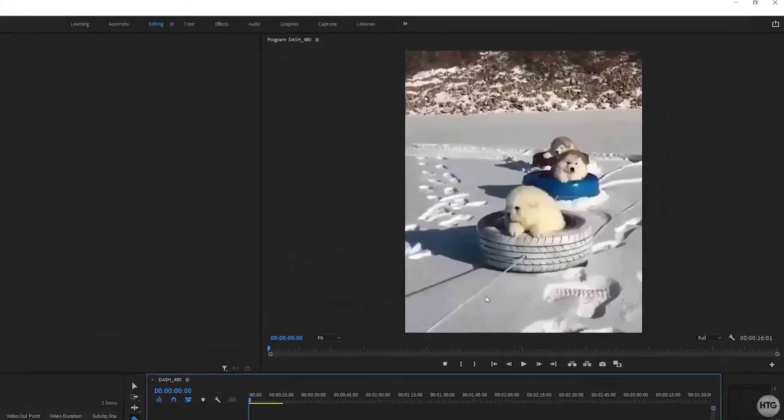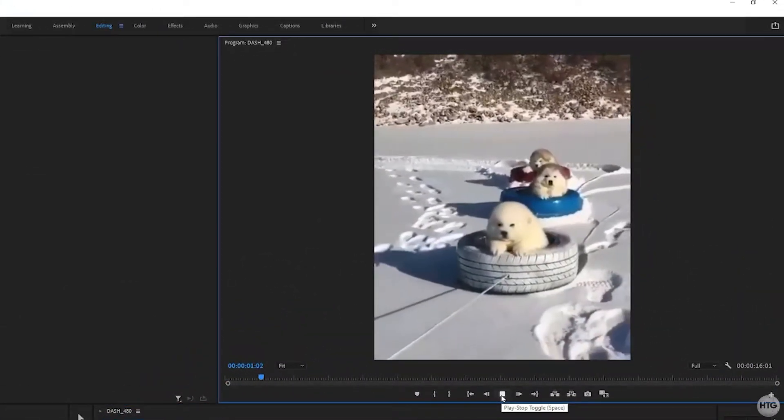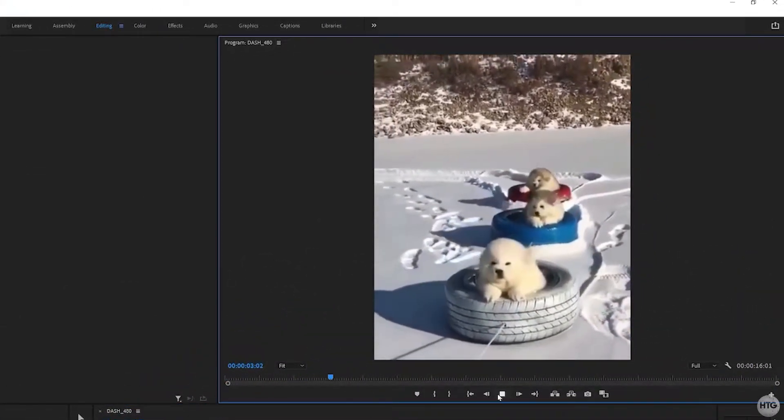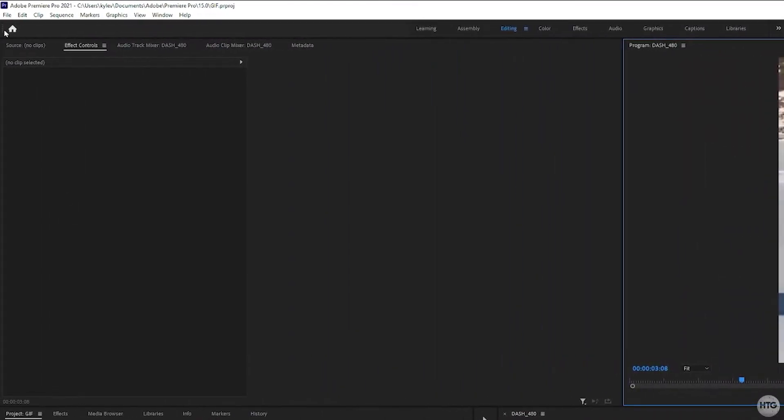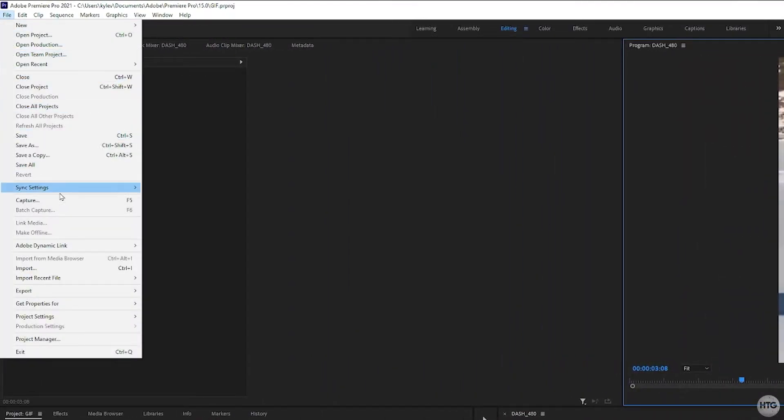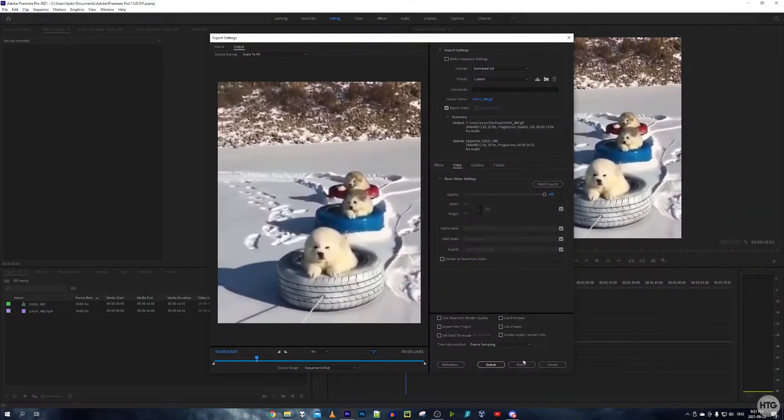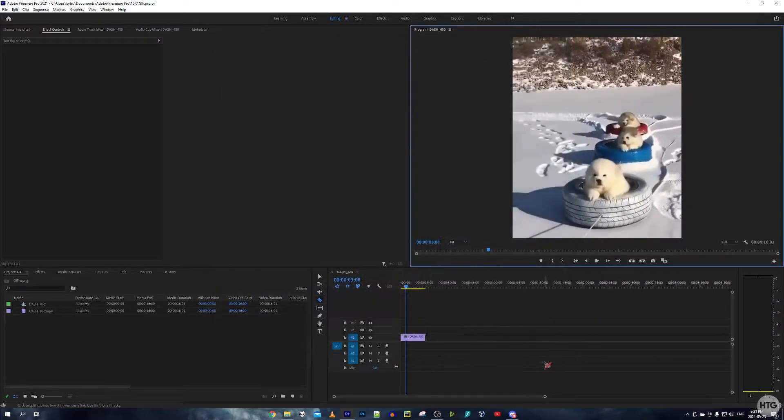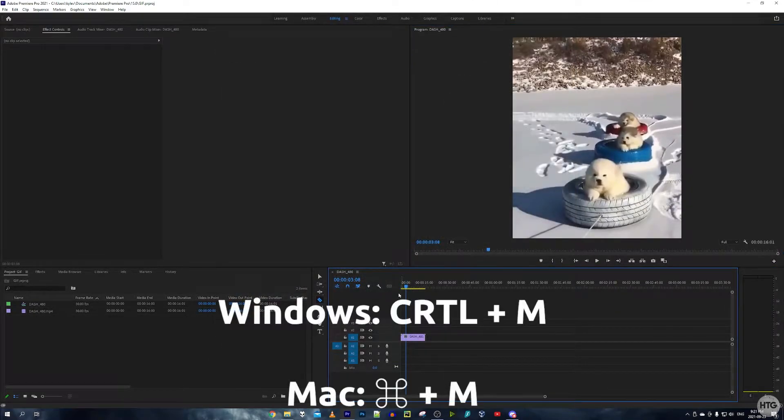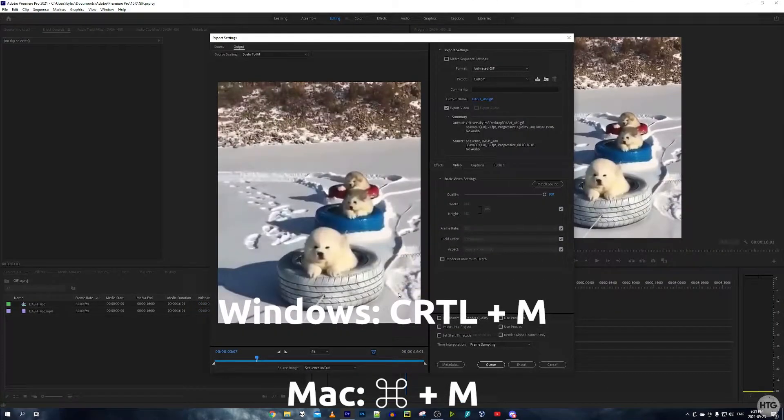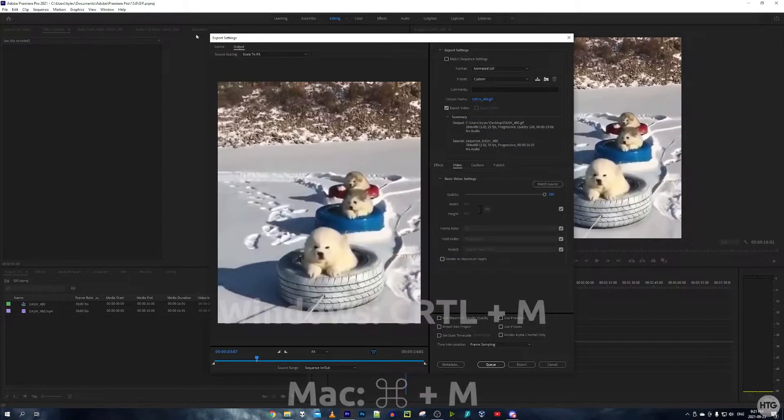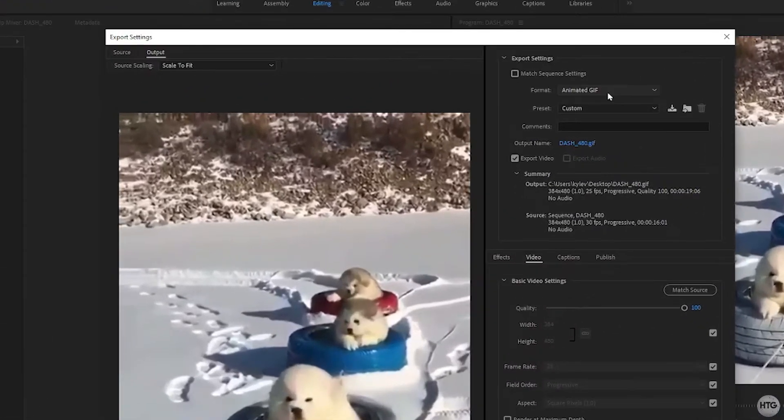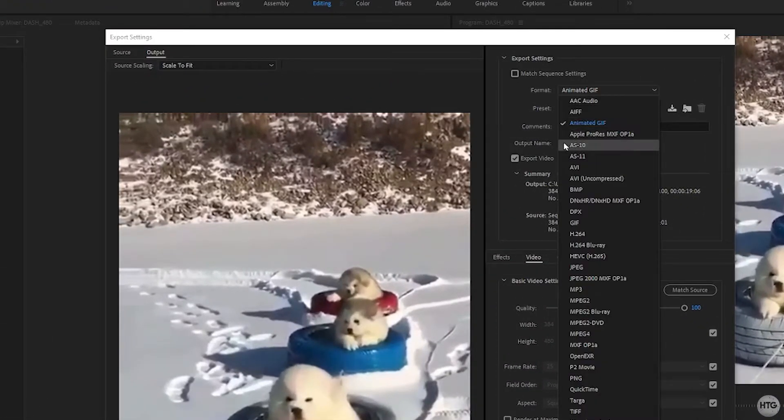I have this GIF here. If we want to export this, we can either come up here to File, Export, and then Media. Alternatively, you can just click on the sequence and press Control M, or Command M on Mac, and that will also bring up the export settings window.